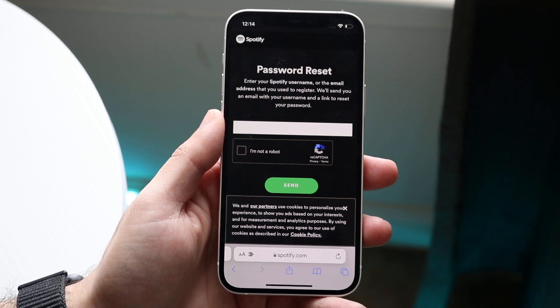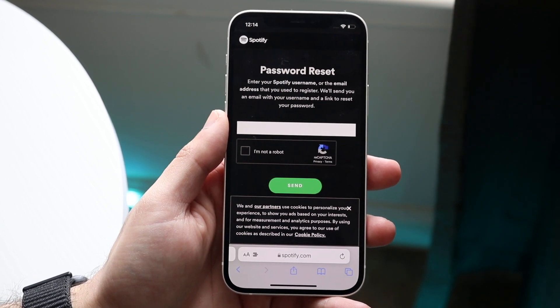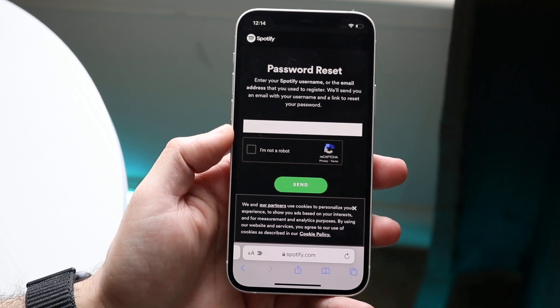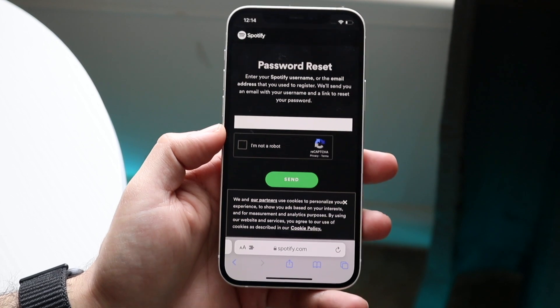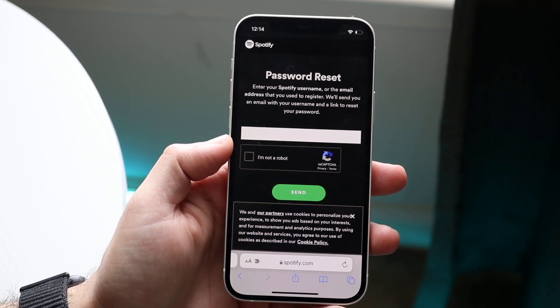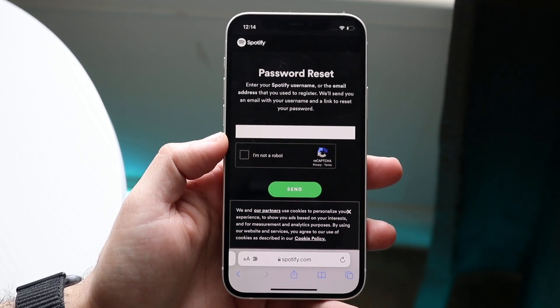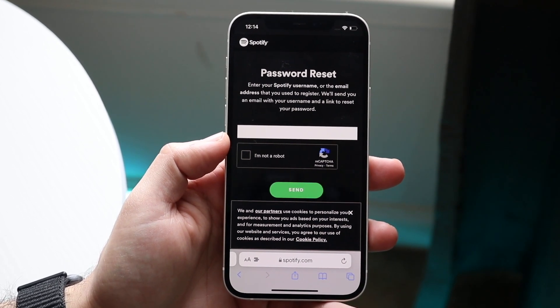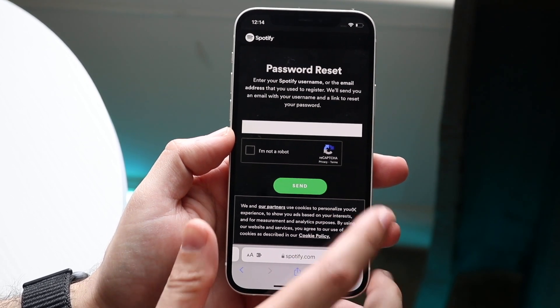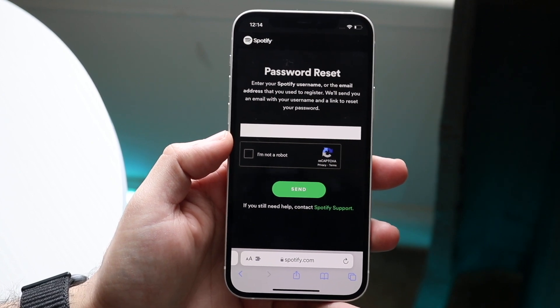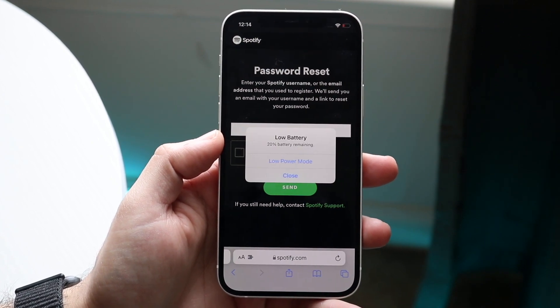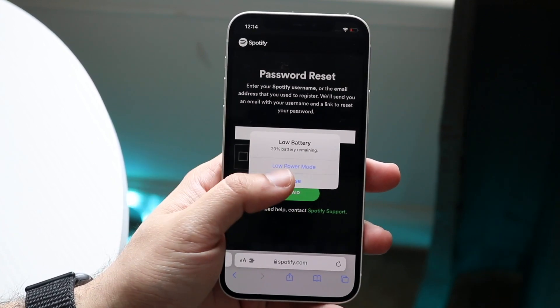What this will allow you to do is enter your Spotify username or the email address that you use to set up Spotify, and from here you'll be able to change your password within Spotify.